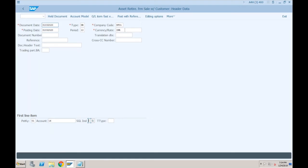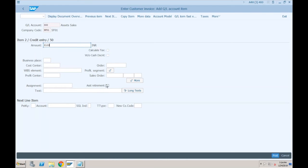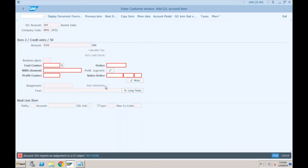Let's try again: amount 8100, posting key 50, provide the revenue account, press Enter. When you click on the Asset Retirement indicator and double-click on it, it gives you a separate screen where you need to provide the asset number and whether you want to retire it completely or partially. Normally when you double-click correctly, it won't ask for cost center because the cost center is automatically picked from your asset.